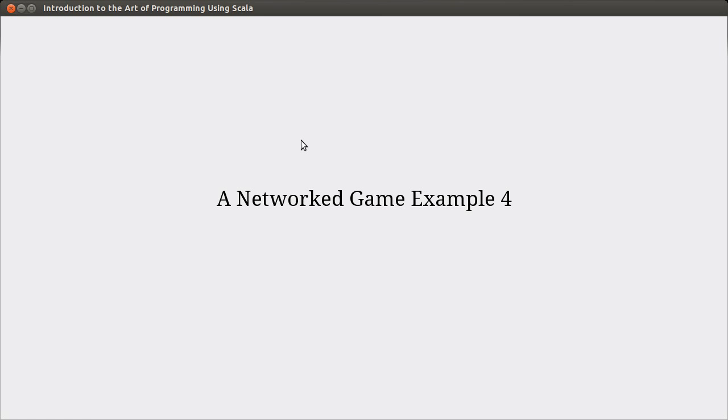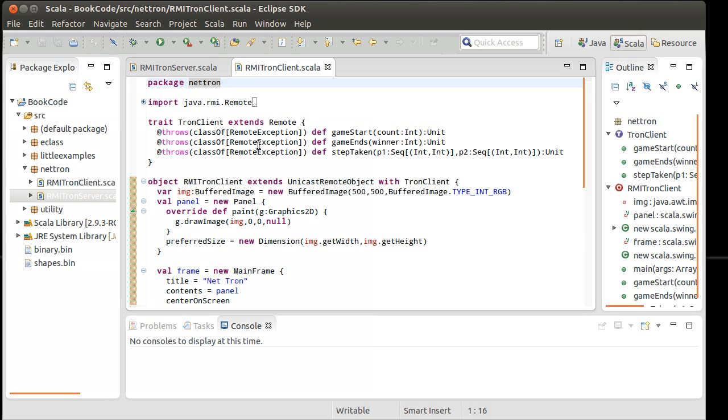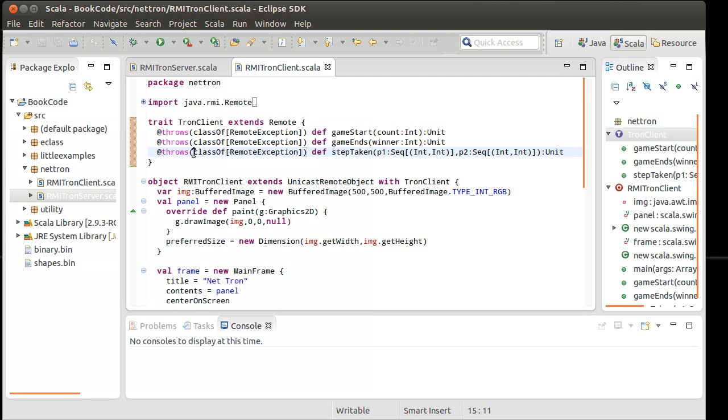Hello, welcome back to the video lecture series for Introduction to the Art of Programming using Scala. This is our fourth video working on our little networked game of Tron, and hopefully it will be our last one. We should be able to get through this in this video.